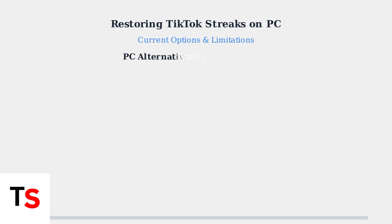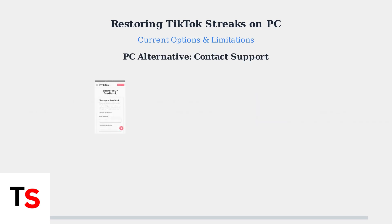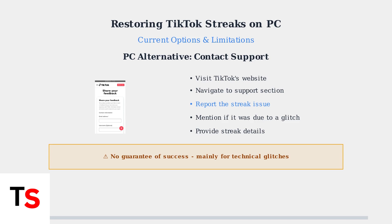While direct restoration on PC isn't available, you can try contacting TikTok support through their website. This is especially worth trying if you believe your streak was lost due to a technical glitch rather than missing a day. However, there's no guarantee of success with this method.